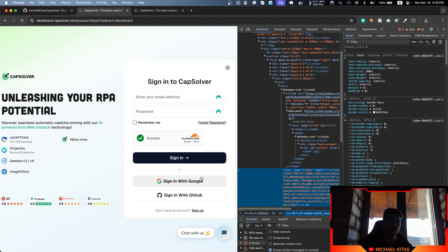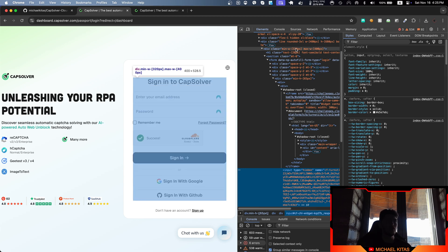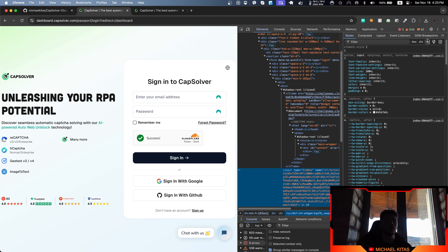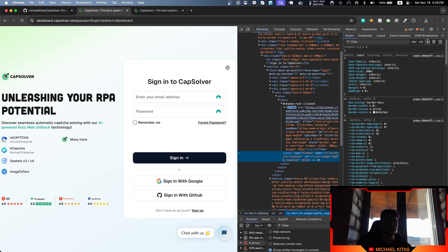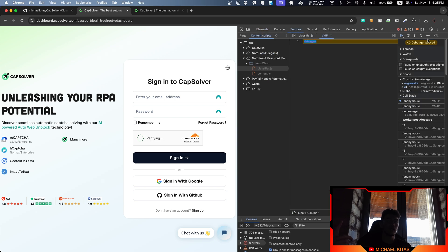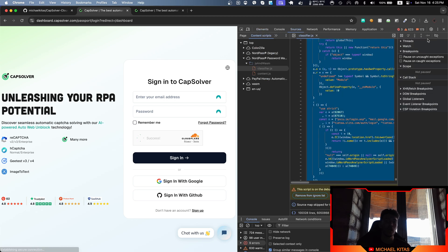That's how you solve the Cloudflare Turnstile CAPTCHA using CapSolver. I hope you enjoyed this video. If you did, make sure you hit that like button, subscribe, and hit that bell notification so you don't miss any of my future videos.